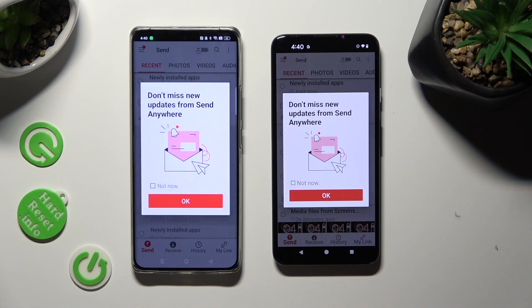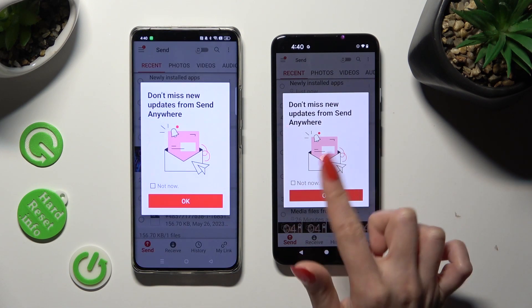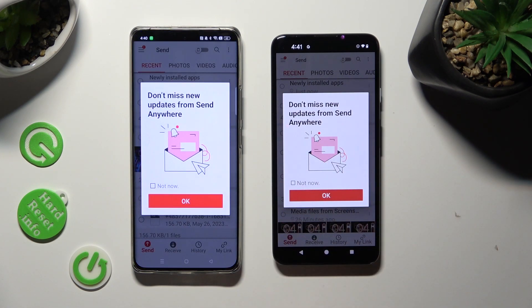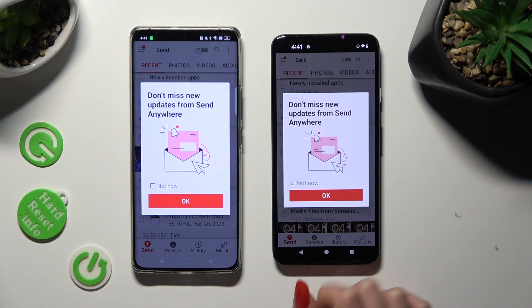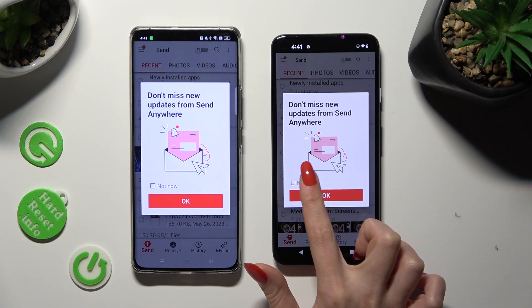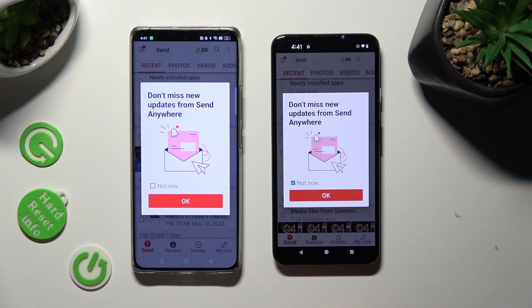In this pop-up about new updates, you can select 'Not Now' if you want to. To close it, click on OK.